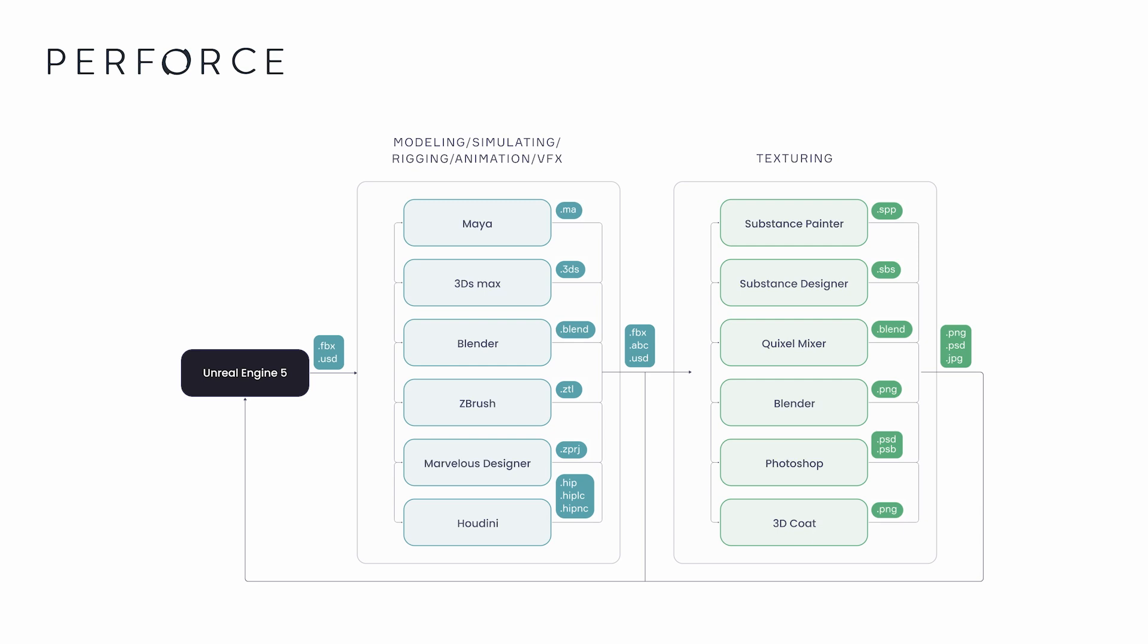Helix Sync, which we will explore in the next section, is a great option for artists to work with these assets outside of the Unreal project.